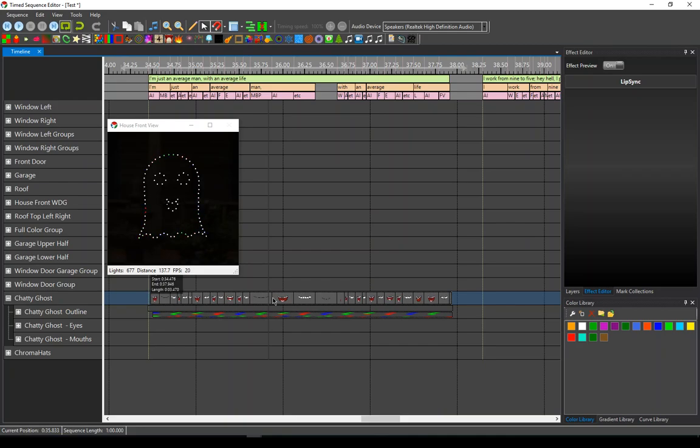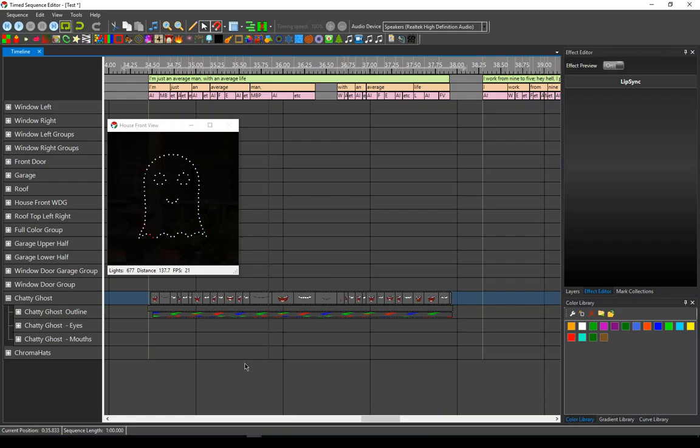In changing the behavior of the colors in the lip sync items to create more interesting effects. So hopefully that gives you some ideas on how to approach this, and good luck.